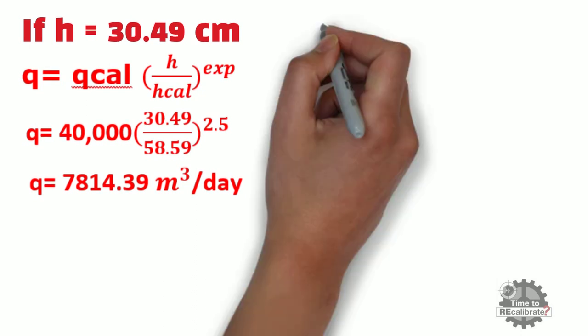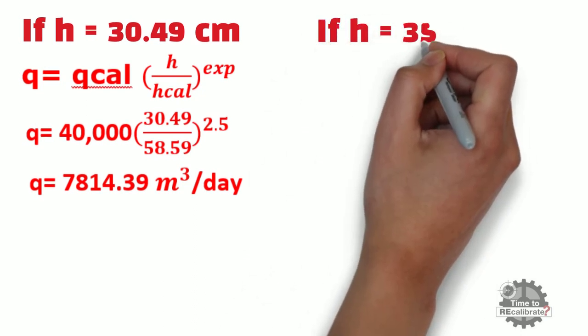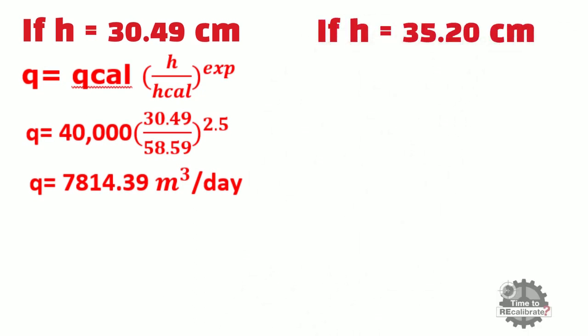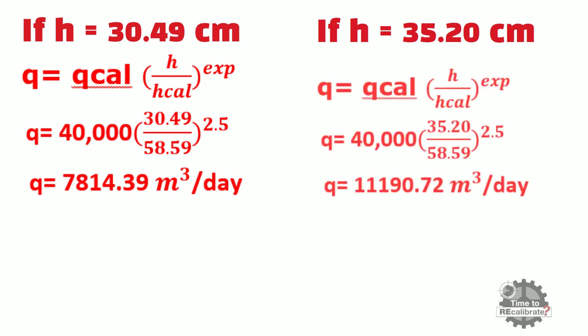For example, if liquid level is 35.20 cm in V-notch, then flow rate is 11,190.72 m3 per day.